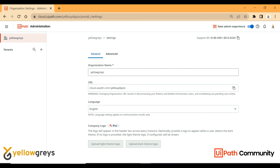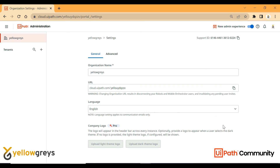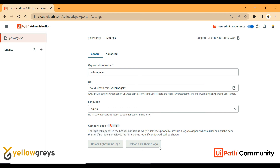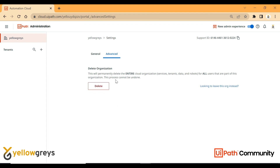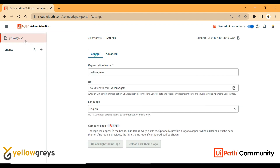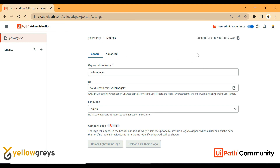Coming to settings, in settings you have the organization name and URL, cloud URL, and you can select a language. When you create an organization, you set the organization name and related details. For the company logo, in the Pro edition (UiPath Cloud Pro), you can add a company logo and set a theme. In advanced settings, you can delete the organization. You can also create a cloud account and use the support ID if you need to raise a ticket for any problem with the orchestrator.